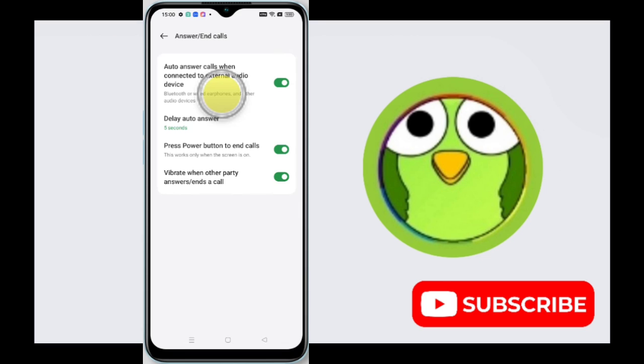This way you wouldn't need to manually answer the calls through your phone screen.